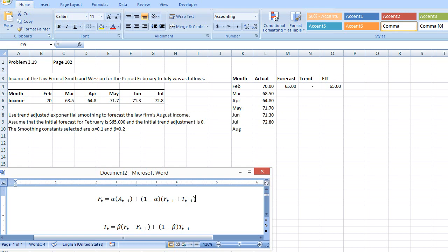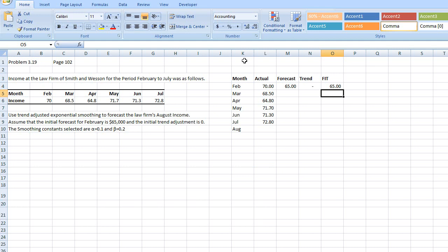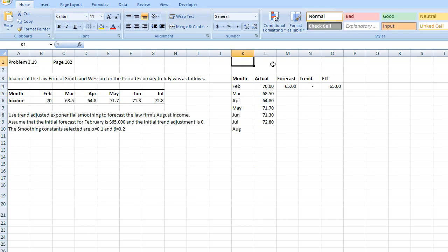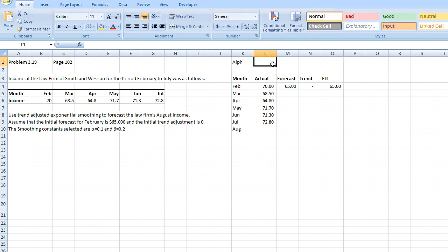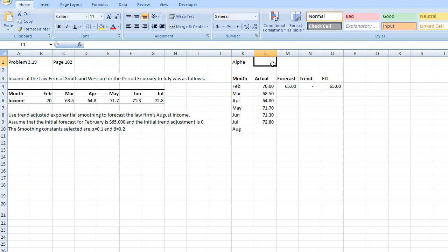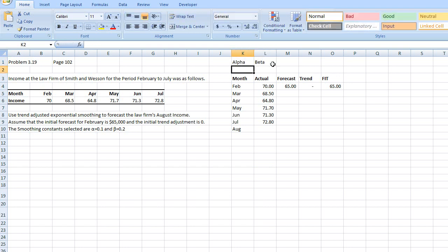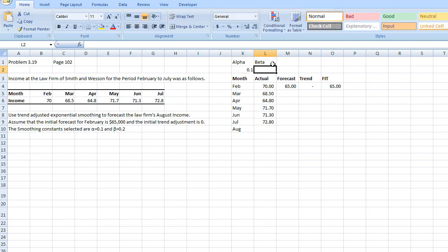So let me try to use this and try to get the formula in an Excel format. But first, let me just put down alpha and beta so that I can use that as a sensitivity analysis. Alpha is 0.1 and beta is 0.2.